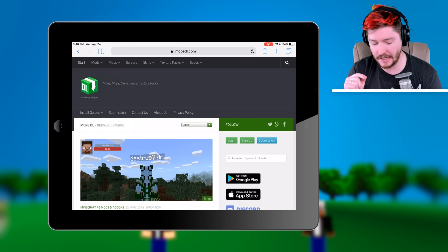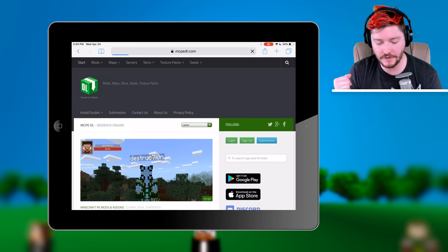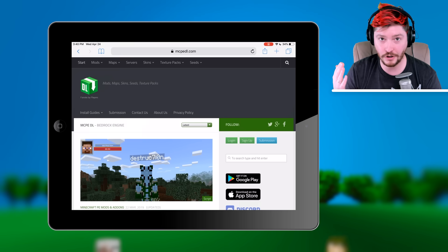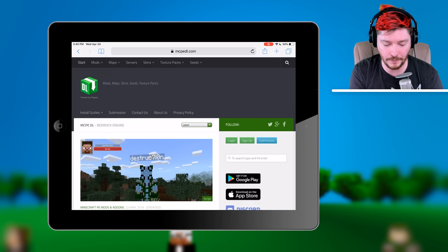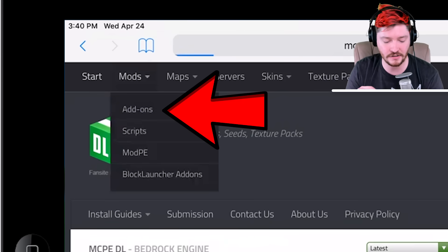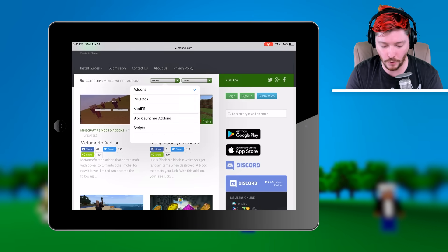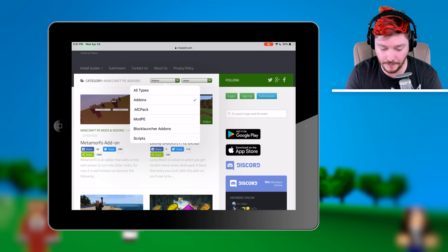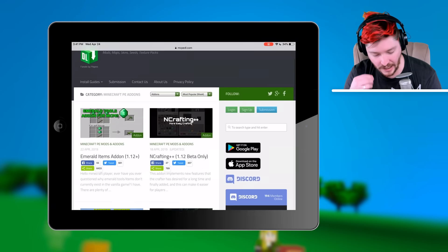What you're going to be doing is heading over to MCPEDL. If you haven't heard of this site, it's basically just a repository for a whole bunch of different add-ons. You can also dig in a little bit more — we're going to be clicking Mods at the top and then specifically choosing Add-ons on the dropdown menu. And then you can even filter a little bit more, making sure that it has an .mcpack.